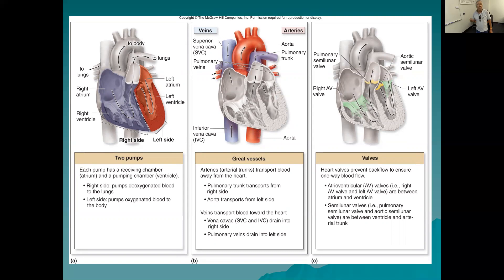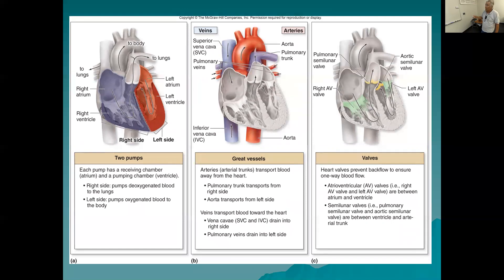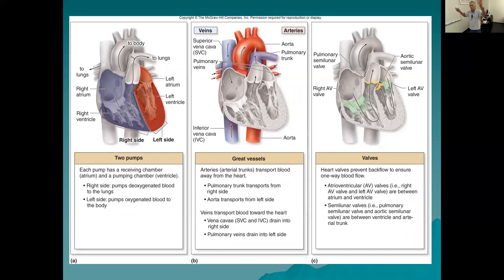The left side pumps oxygenated blood to the rest of the body. Arteries are shown in red and veins in purple. Arteries transport blood away from the heart. The pulmonary trunk is an artery that brings blood away from the right ventricle to the lungs. The left side has the aorta, which transports blood from the left ventricle to the whole body. The vena cava carries blood back to the right side from the whole body.